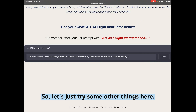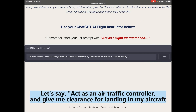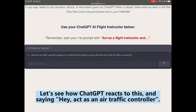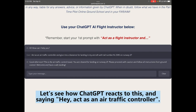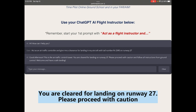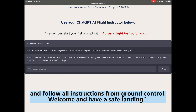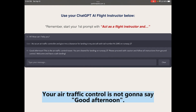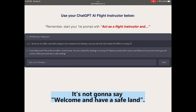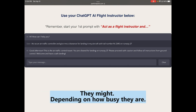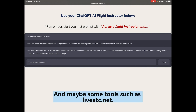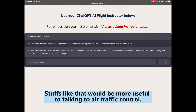Let's try: 'Act as an air traffic controller and give me clearance for landing with tail number N2345 on runway 27.' ChatGPT responded: 'Good afternoon, you are cleared for landing on runway 27. Please proceed with caution and follow all instructions from ground control. Welcome and have a safe landing.' This shows some limitations — a real ATC wouldn't say 'good afternoon' or 'have a safe landing.' Tools like liveatc.net might be more useful for practicing ATC communications.